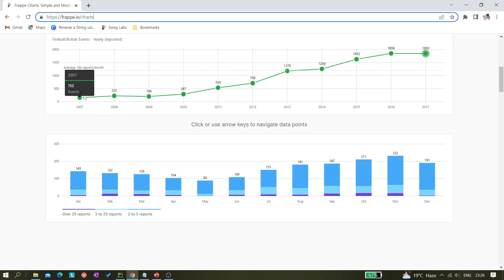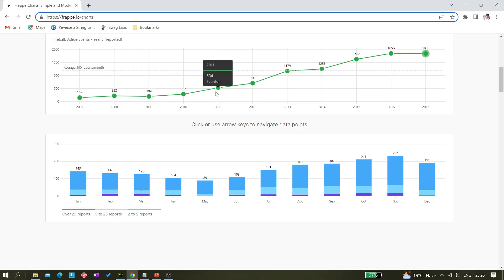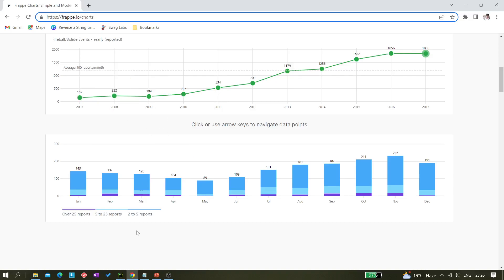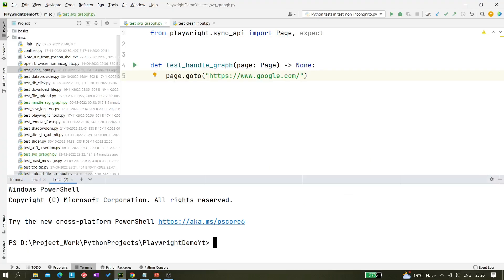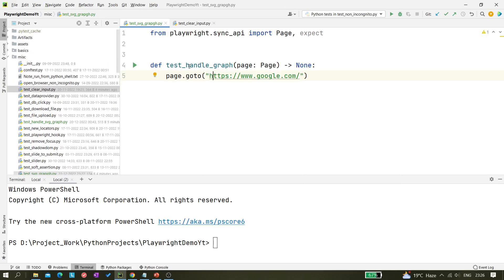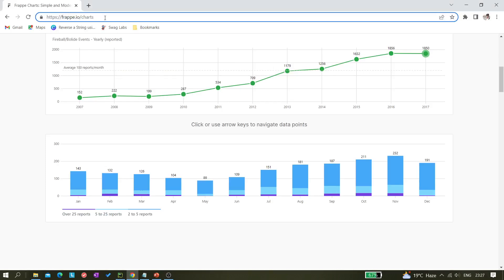There could be several ways to do that — you can take them one by one and create a locator for each node. But for this demonstration we want a better approach. I have created a template file called test_graph_input.py with a method called test_handle_graph. Let me add the URL now.